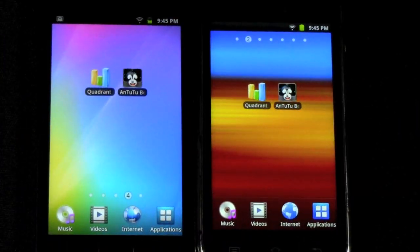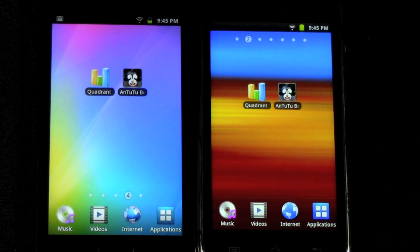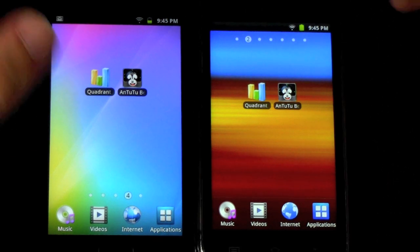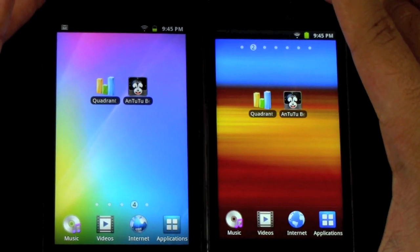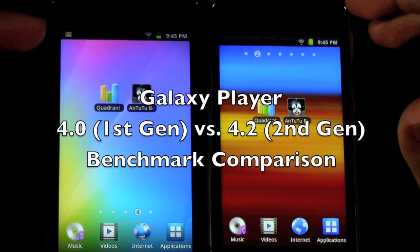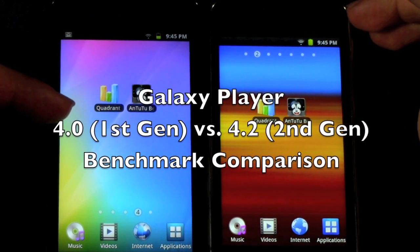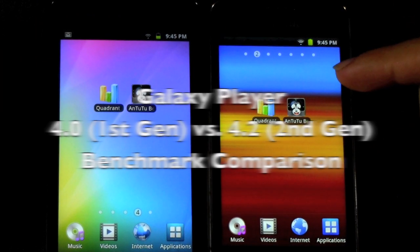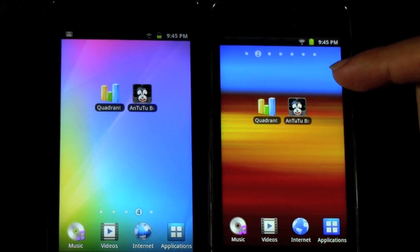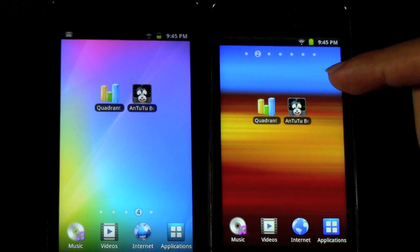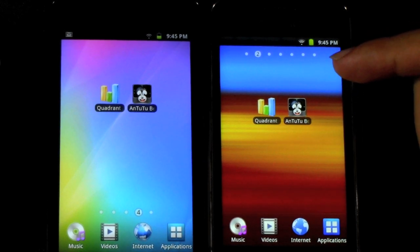Hello, this is RICKY, the Android Guy. Today I'm going to be going over a benchmark comparison between the Samsung Galaxy Player 4.2 that just came out, versus the Samsung Galaxy Player 4.0 that came out last year.